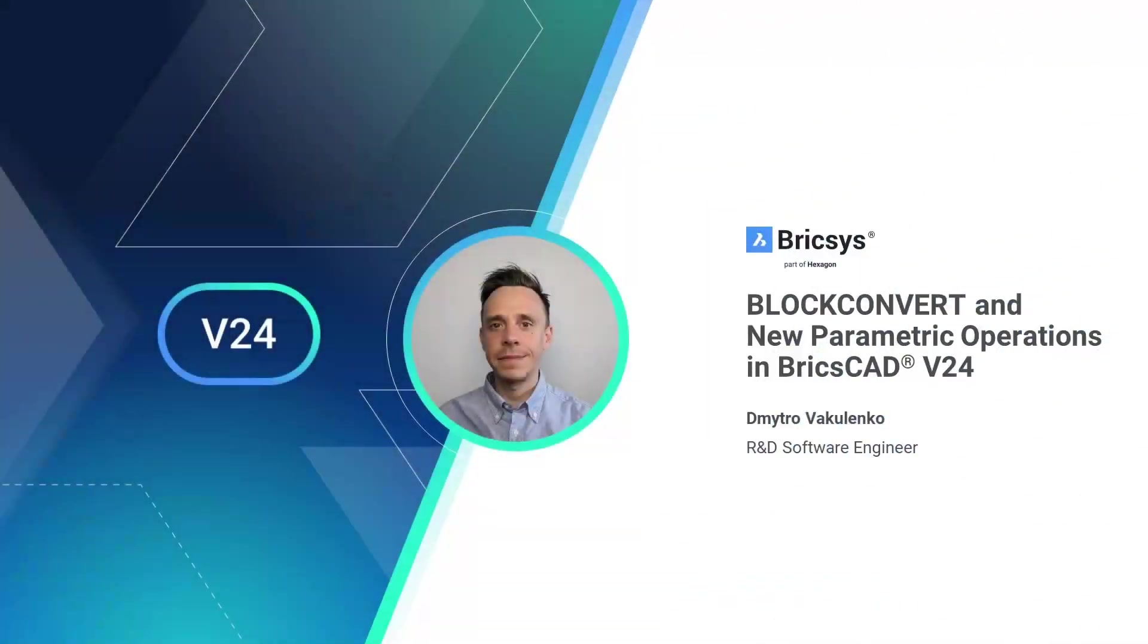Hello all. My name is Dmitryo Vakulenko and I work as an R&D Software Engineer at Bricsys.